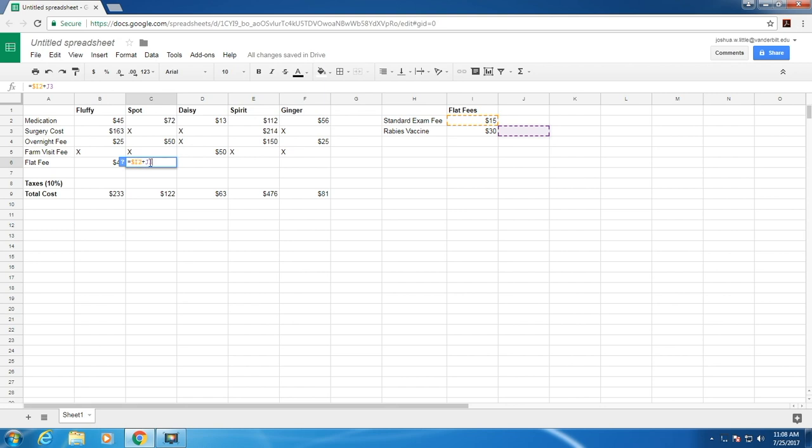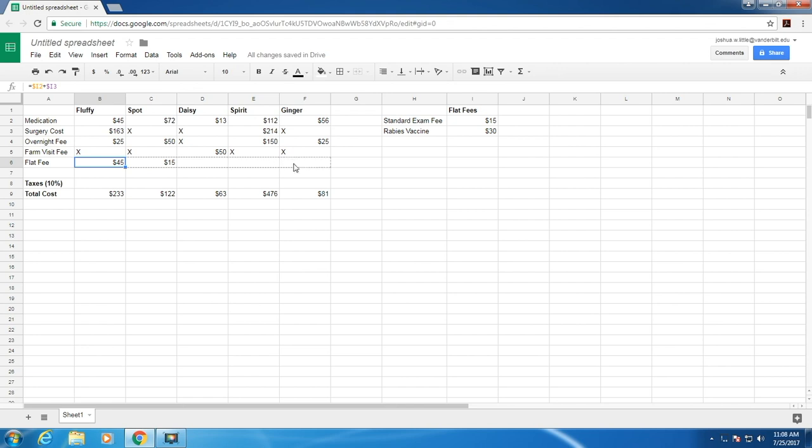Whereas this one, which is a relative reference, is going to change and move the cell it refers to. Let's go back and add a dollar sign in front of this I3. Hit enter. Now if we drag it over, all of the flat fees will be $45.